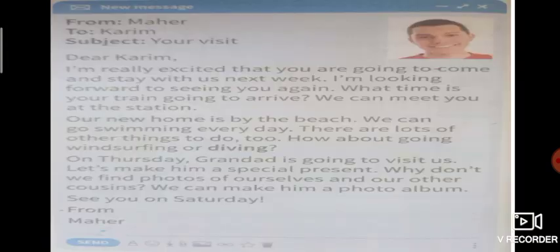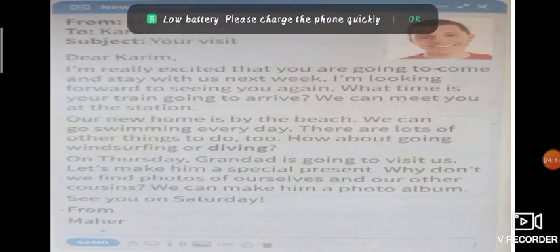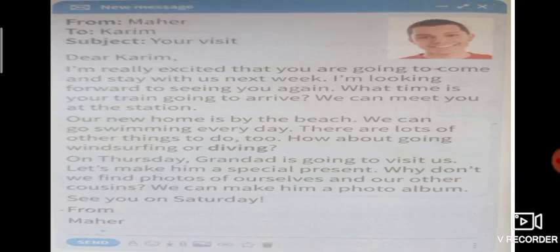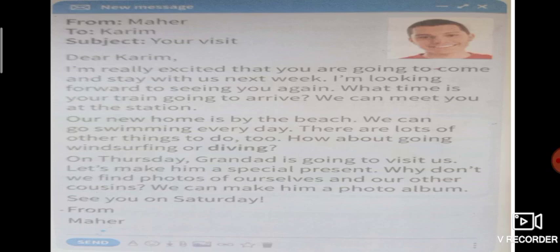Now let's look at this email. Don't forget the format of the email: From — the person sending, To — the person receiving, Subject — the topic. 'I am really excited that you are going to come and stay with us next week. I'm looking forward to seeing you again. What time is your train going to arrive? We can meet you at the station.'